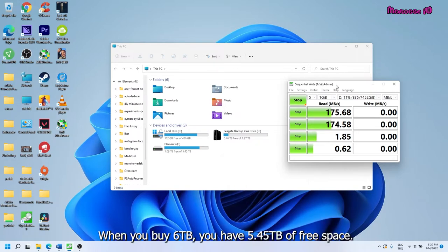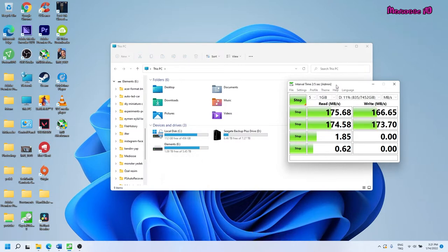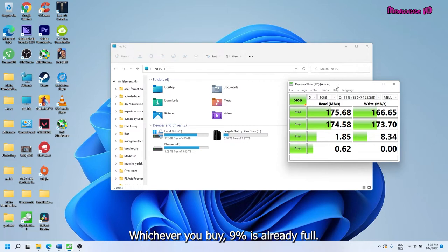When you buy 6TB, you have 5.45TB of free space. Whichever you buy, 9% is already full.